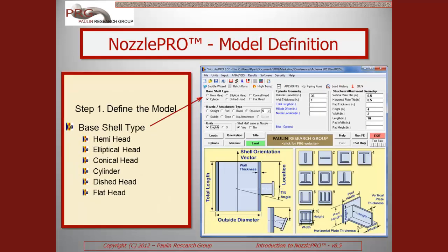The goal of NozzlePro is to provide point-and-click definition of the basic model geometry, with the hope that our templates cover the majority of base shell types and nozzle and attachment types found in typical pressure vessel and piping design and systems.